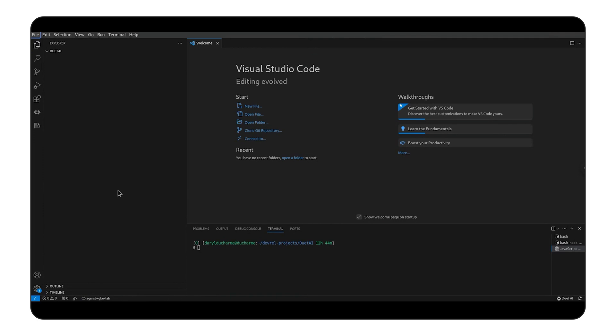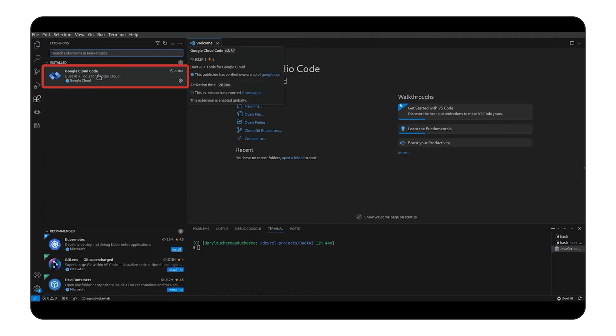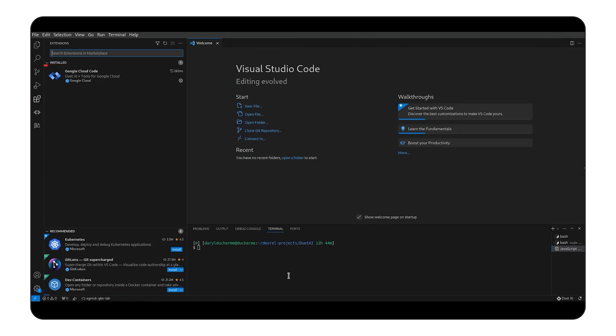We'll be doing this inside of our IDE of choice, which will be VS Code for this video. Make sure we have the Google Cloud Code extension installed and Duet AI enabled in your project to follow along. Let's get started.